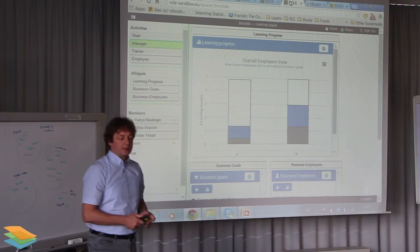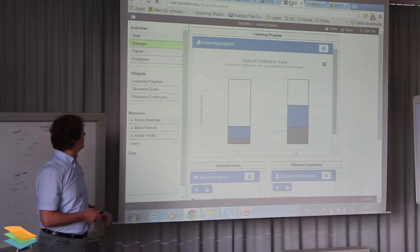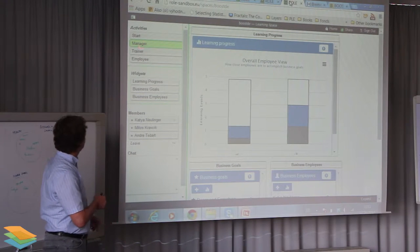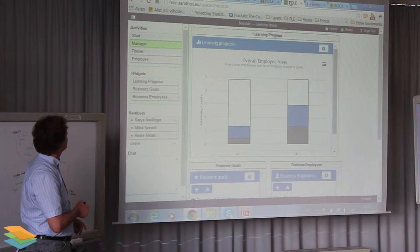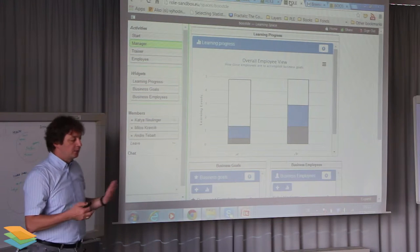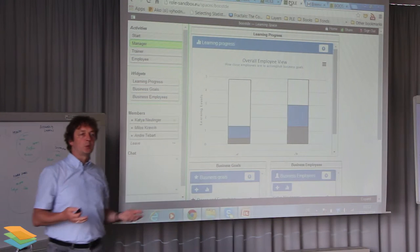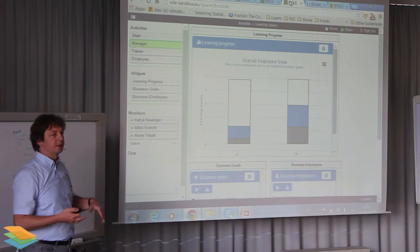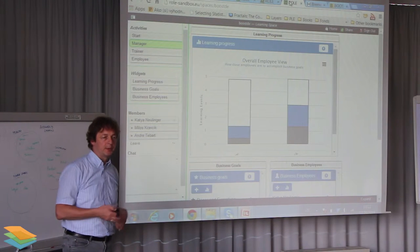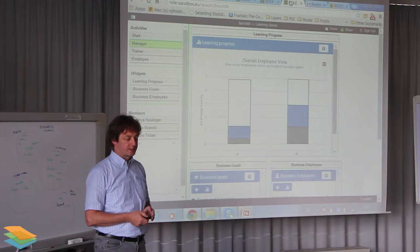We distinguish three different roles: manager, trainer, and employee. The trainer can in some cases be an external one, or it can be the same person as the manager — it depends on how the small company organizes this.